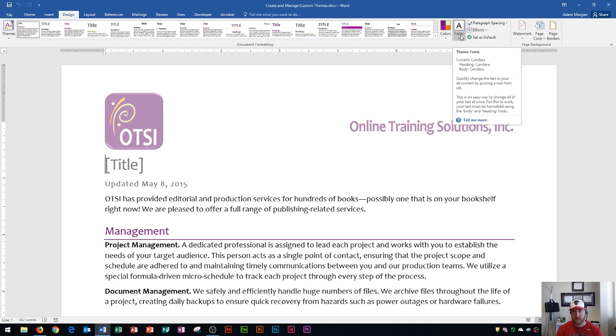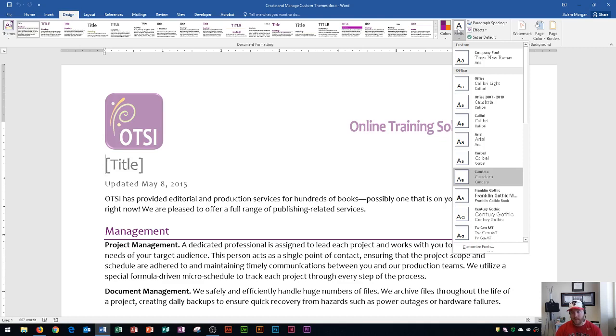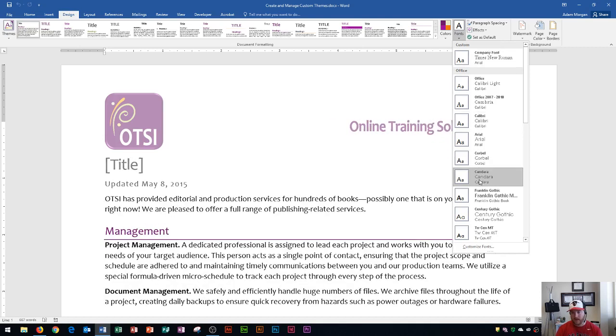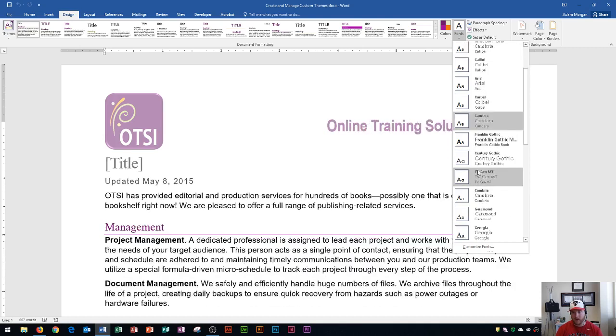So let's go right here to Fonts. And you can see that the highlighted one is the current font that you are using, and this will change all of the fonts in your document. So this will change your heading font, your body font, and any other text boxes or objects that contain fonts within them. And so if I go right down here, you'll see Candara is my currently selected font.